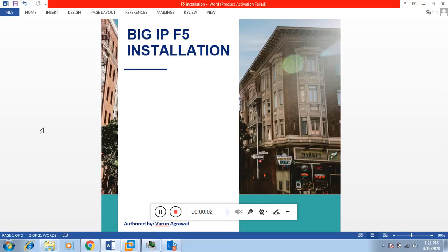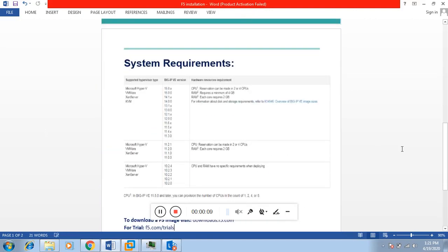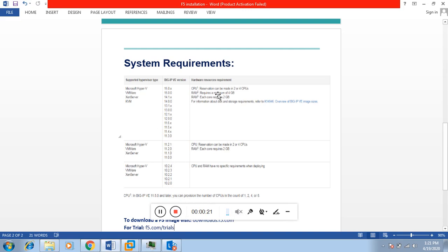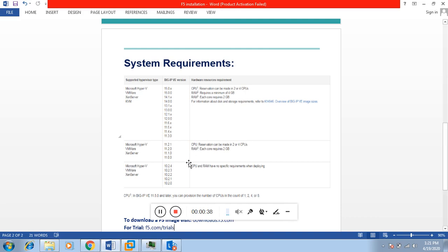Hello everyone, my name is Varun. Today we are going to look at BIG-IP F5 installation. These are the minimum system requirements to install BIG-IP Virtual Edition. For installing BIG-IP on VMware, you require a reservation of minimum 2 or 4 vCPUs and a minimum of 4 GB RAM. For lab purposes, we will be using one CPU and 2 GB RAM.